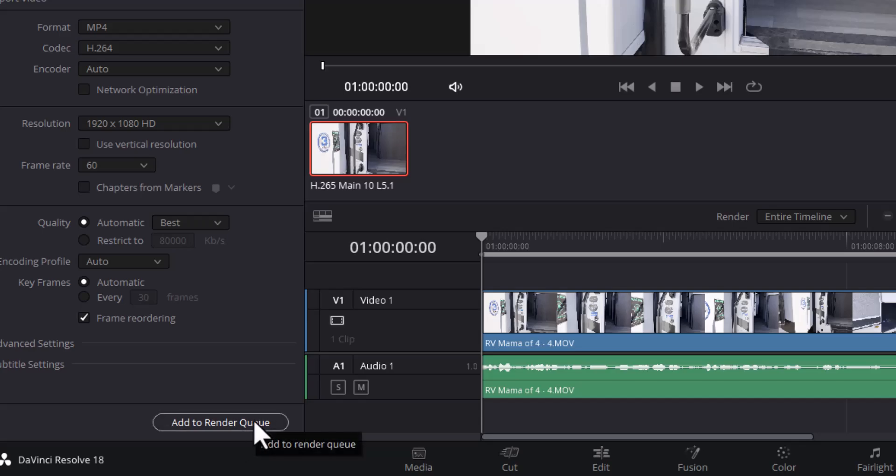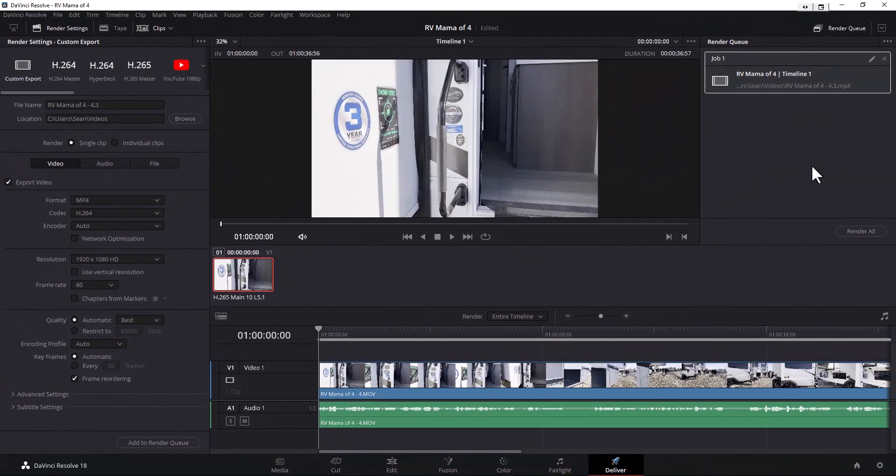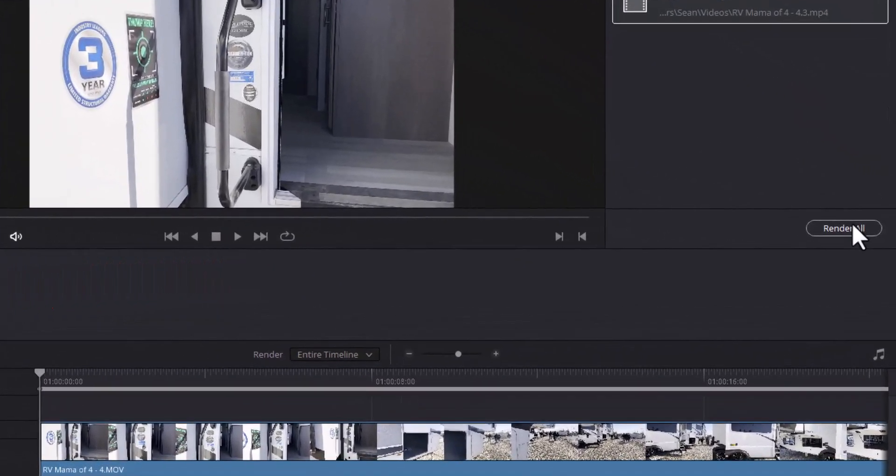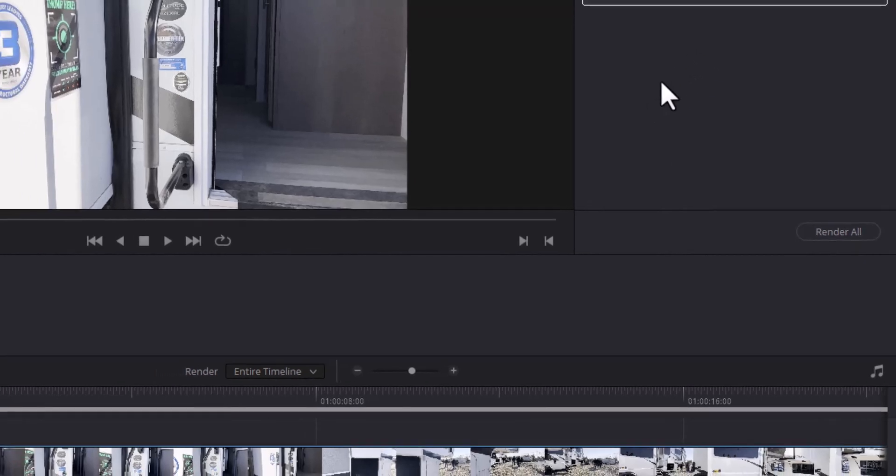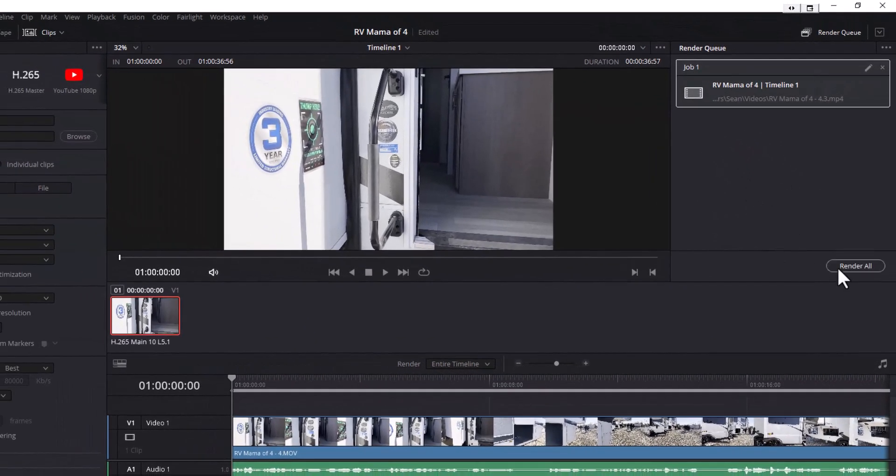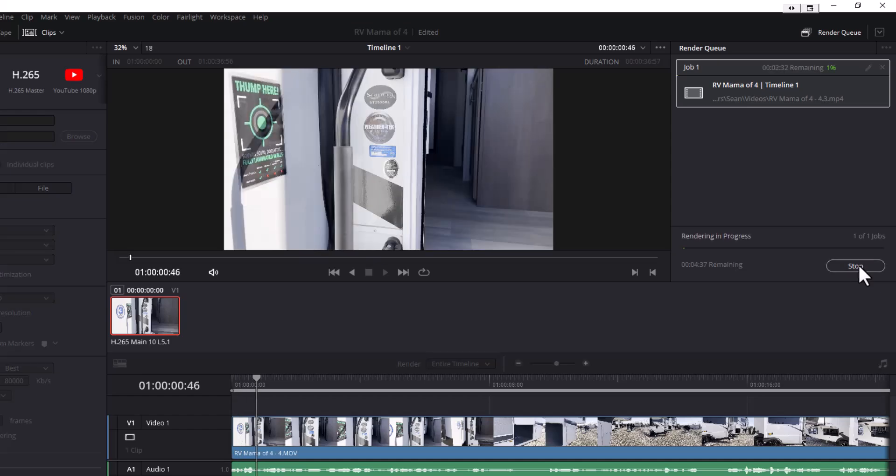So we're going to output the video or export it to MP4. There it is right there. And here render all. If we had multiple videos that's why it's got render all. We only have one though, so we're going to go ahead and just click on render all.